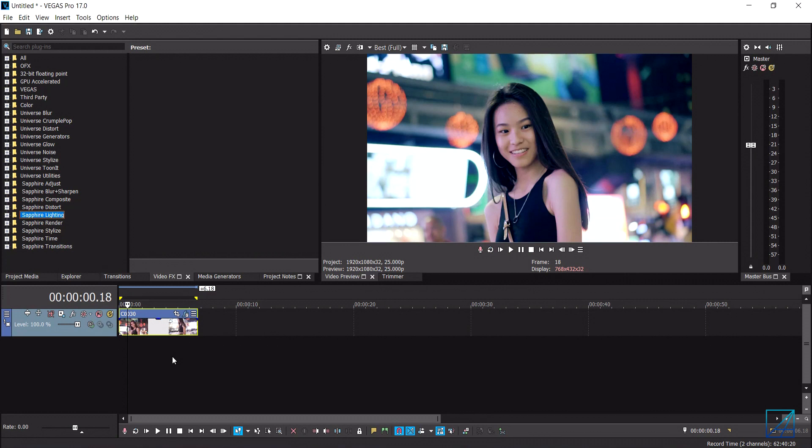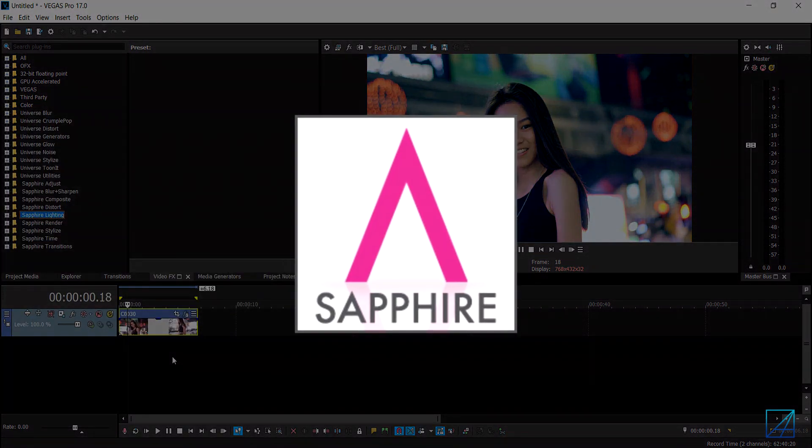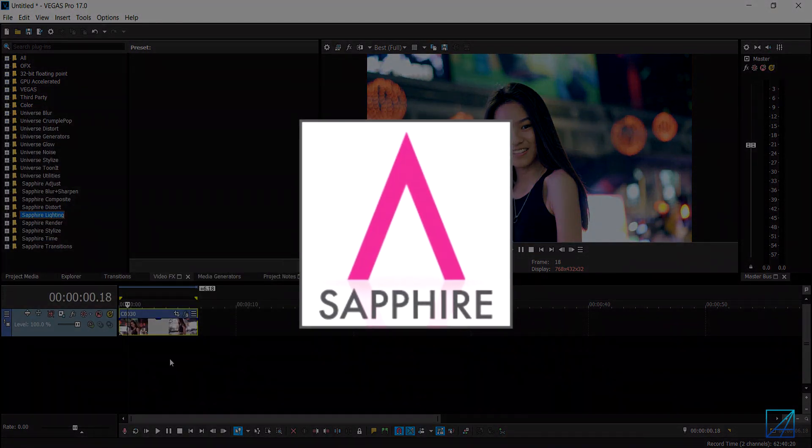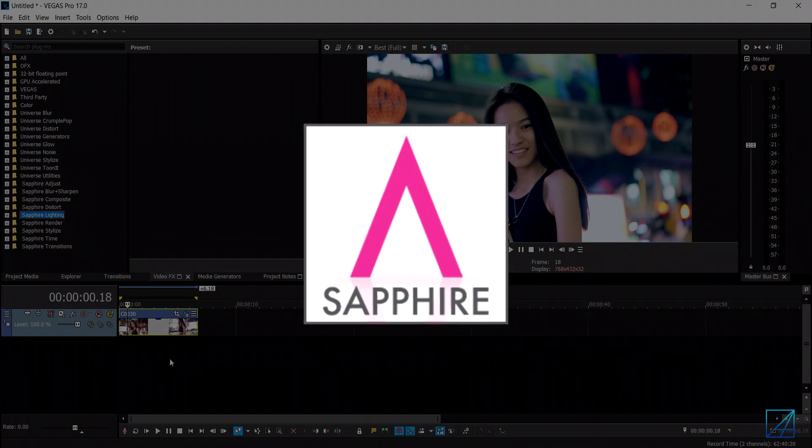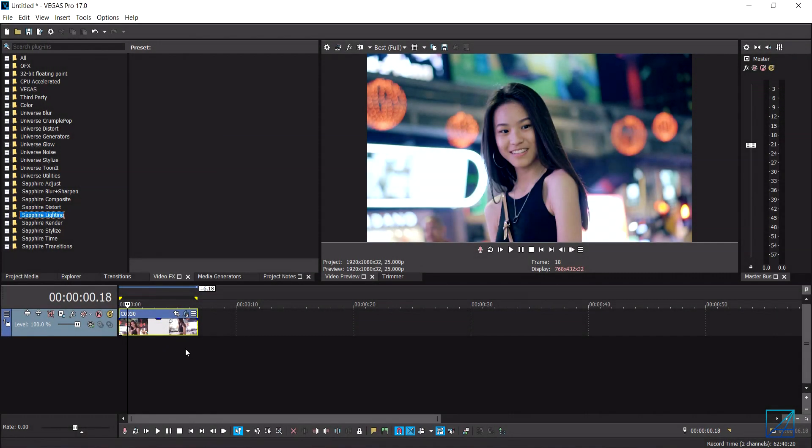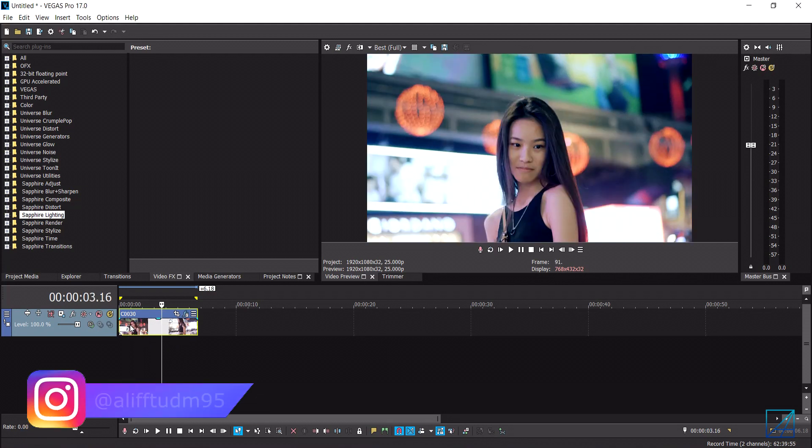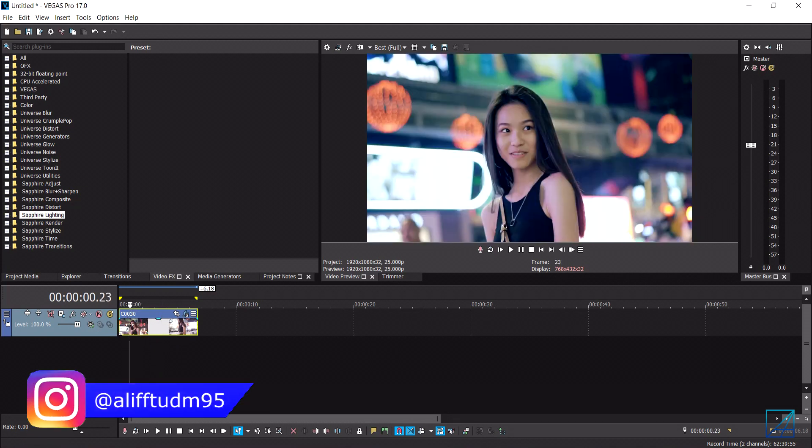you will need one plugin which is Sapphire plugins in order to create this lens flare effect inside your Vegas Pro 17. So I have my video clip pretty much loaded up in my timeline and I've graded it as the one I want it to be.